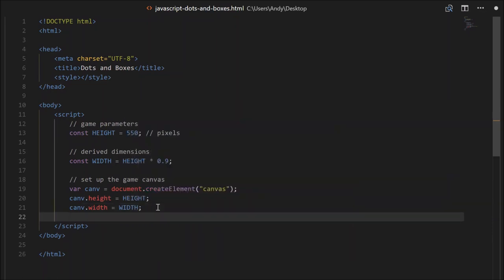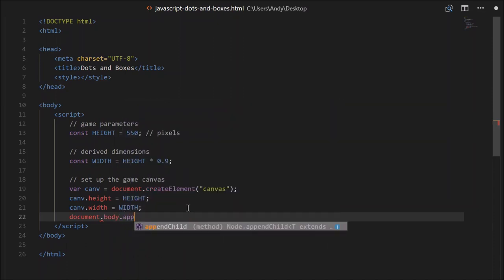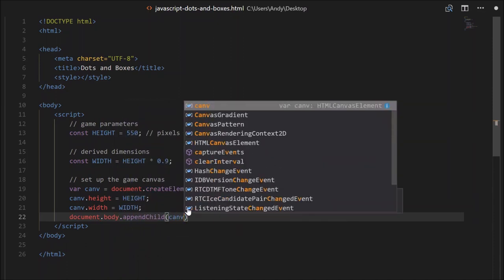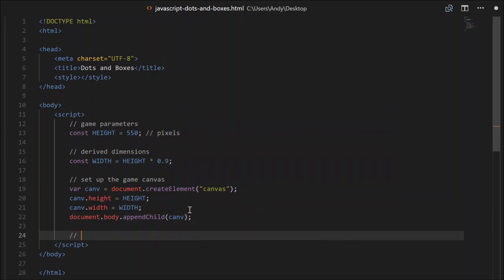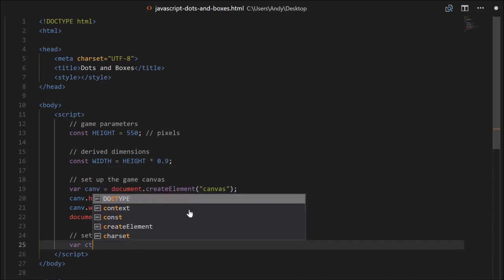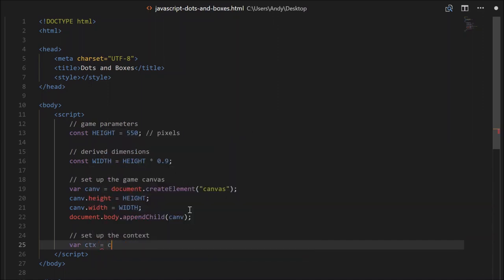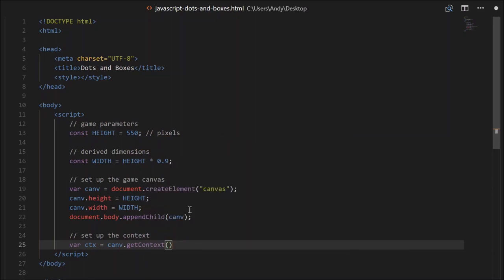And because we've created it in code, we'll have to attach it to our HTML. We can do that by going document.body.appendChild and then pass the variable there. We'll also need a context - that's where we'll be doing all our drawing. So set up the context, we can grab that from our canvas. So var ctx will equal canv.getContext, and in there we'll want 2D in quotes.